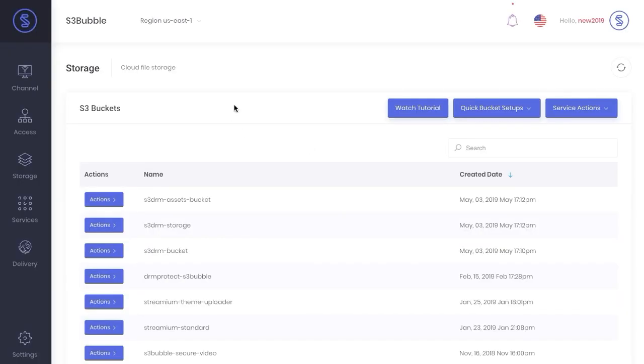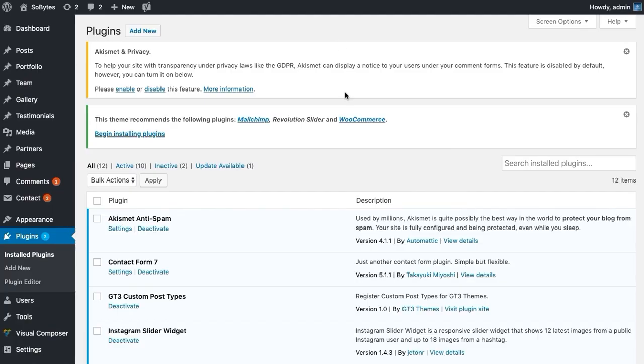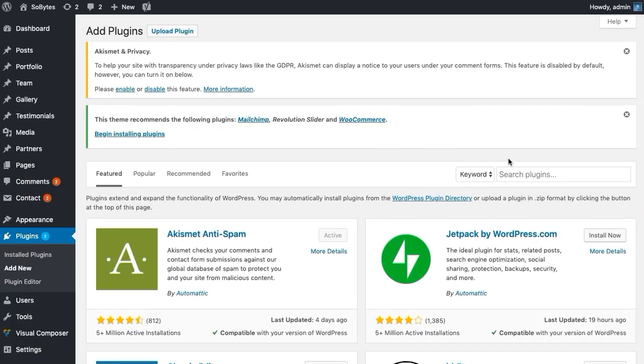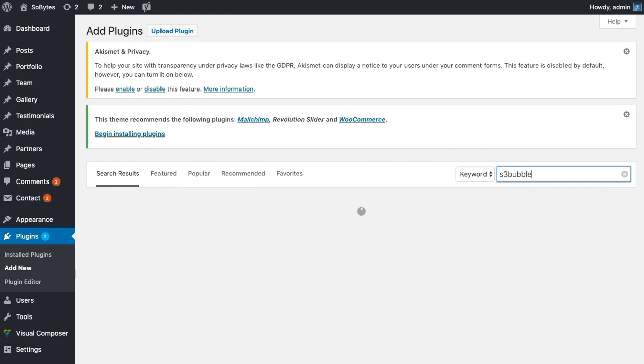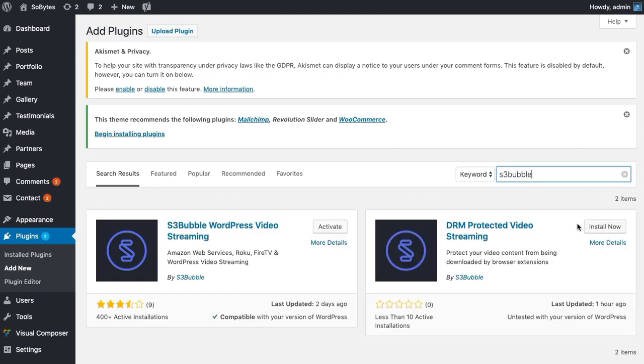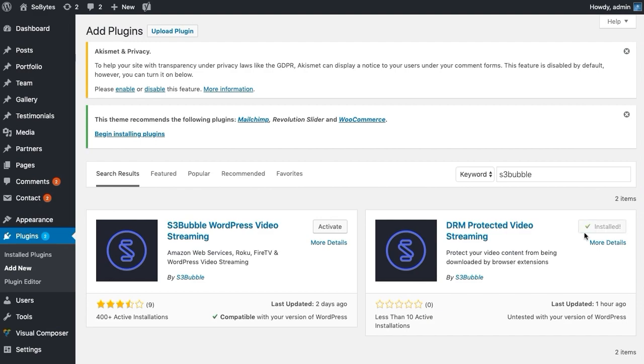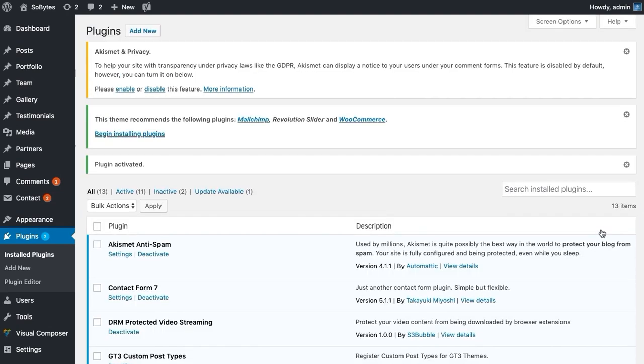Okay, so now we're going to install the WordPress plugin. So head over to your WordPress website, go to Add New, just search for S3bubble, and you want the DRM Protected Streaming plugin. Just install, activate. Great, so now you have the plugin installed.